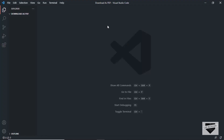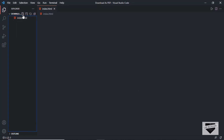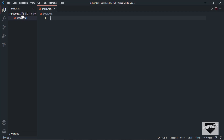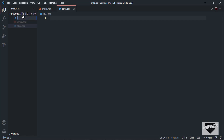The first thing we will do is design it using HTML and CSS, and then we will add it to our blogger website. Here I have opened up a folder called 'download as PDF' in VS Code. Let's start by creating the necessary files: index.html, style.css, and main.js.